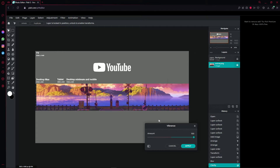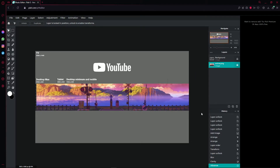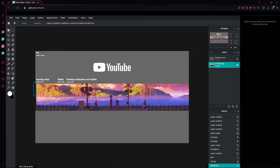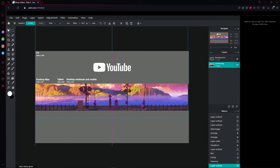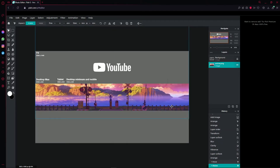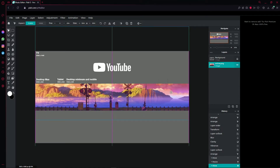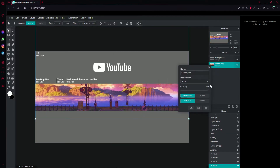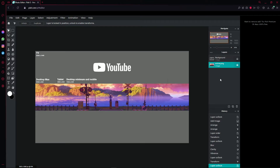You can set vibrance to 80 — that's also good — but I prefer it at 100. Press 'Apply.' Now I just noticed I left an empty space on the side, so I'm going to unlock the layer, scale it up to fix that, and then lock it again.